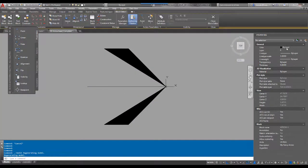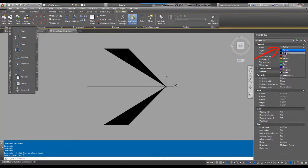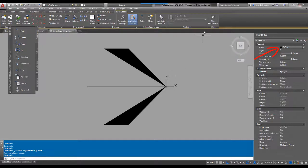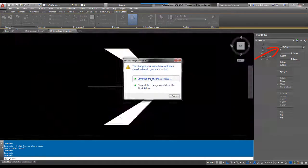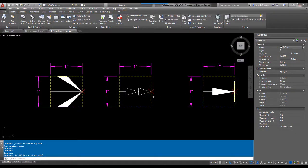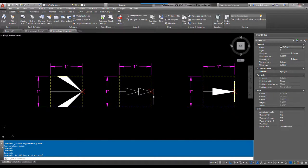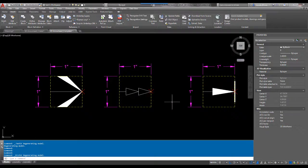What you really want to do is go to the block editor and make sure the color of this block is by block. The reason for that is these are blocks that are created when you create a multileader on several different layers. It'll retain the multileader layer object properties, so we want it to be by block.